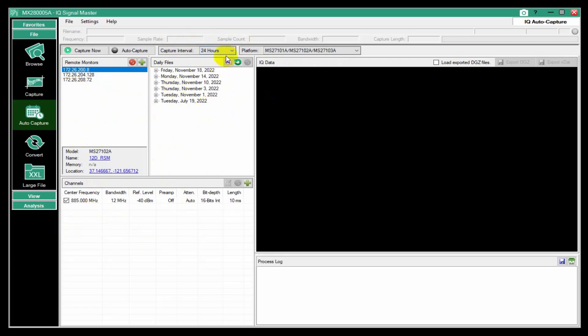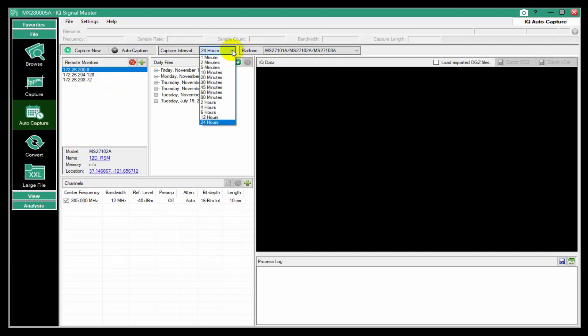But you can set this up from one minute to one day, essentially. So if you just want to do a capture at midnight every night, that's possible. Or if you want to do every five minutes, that's possible as well.